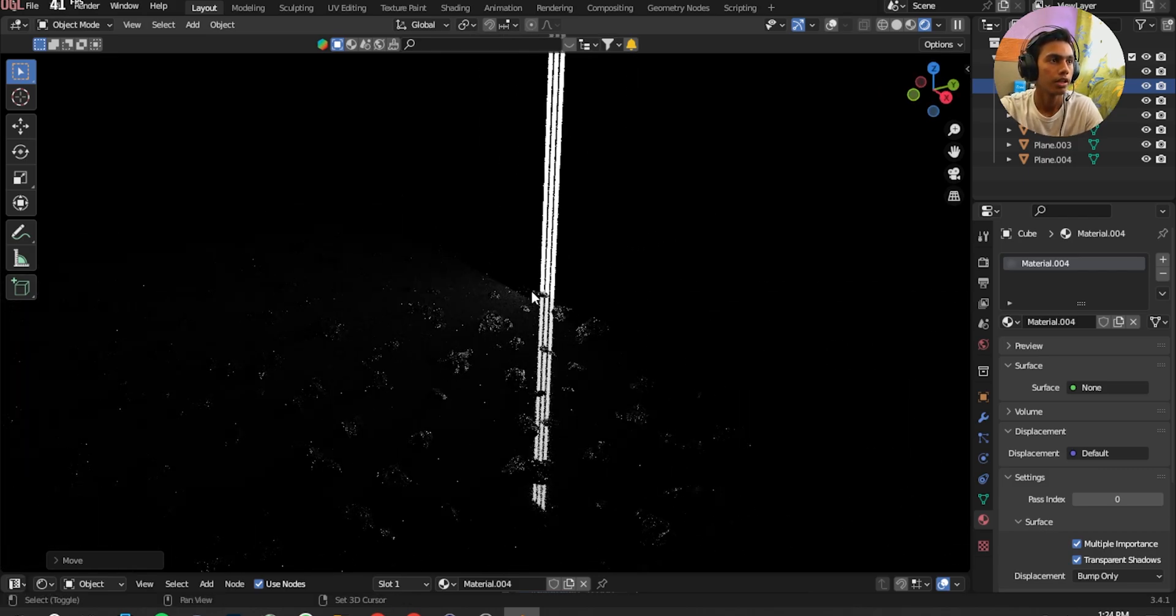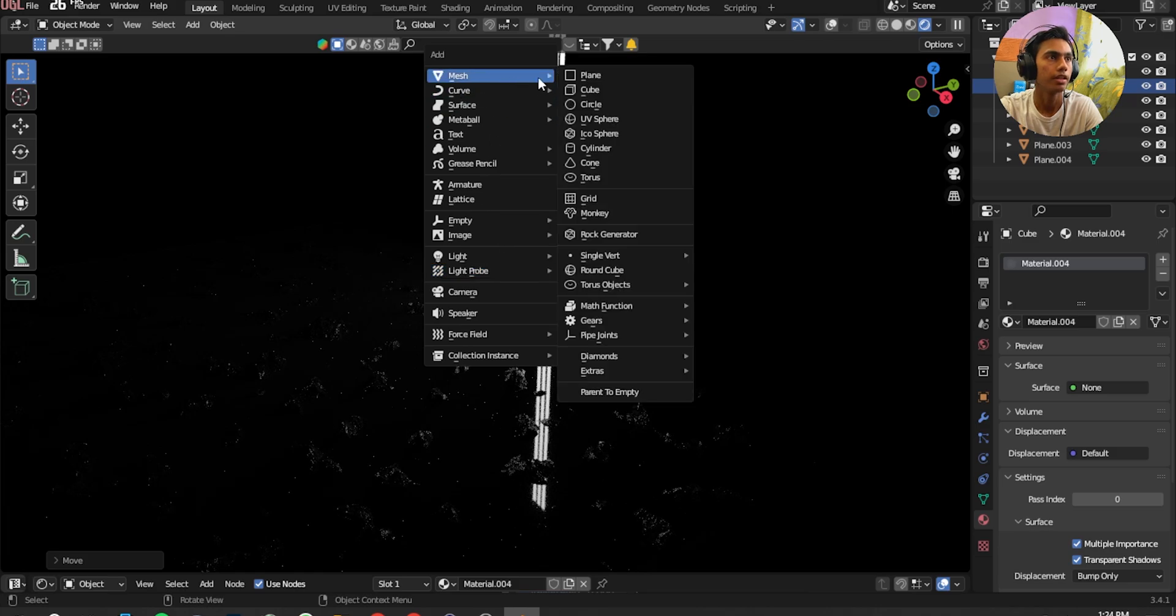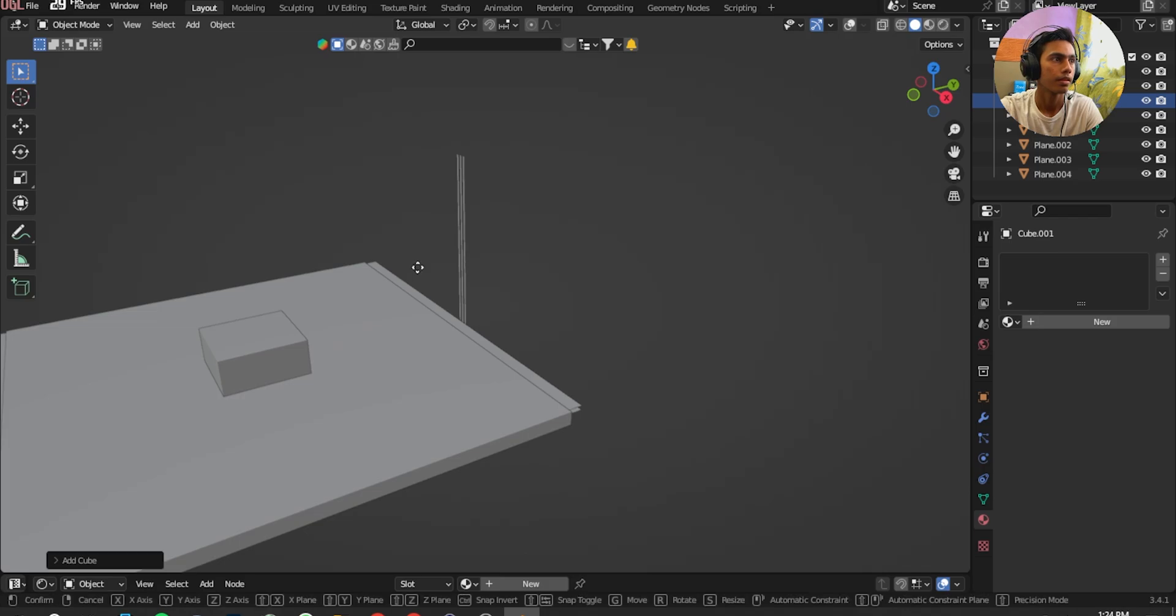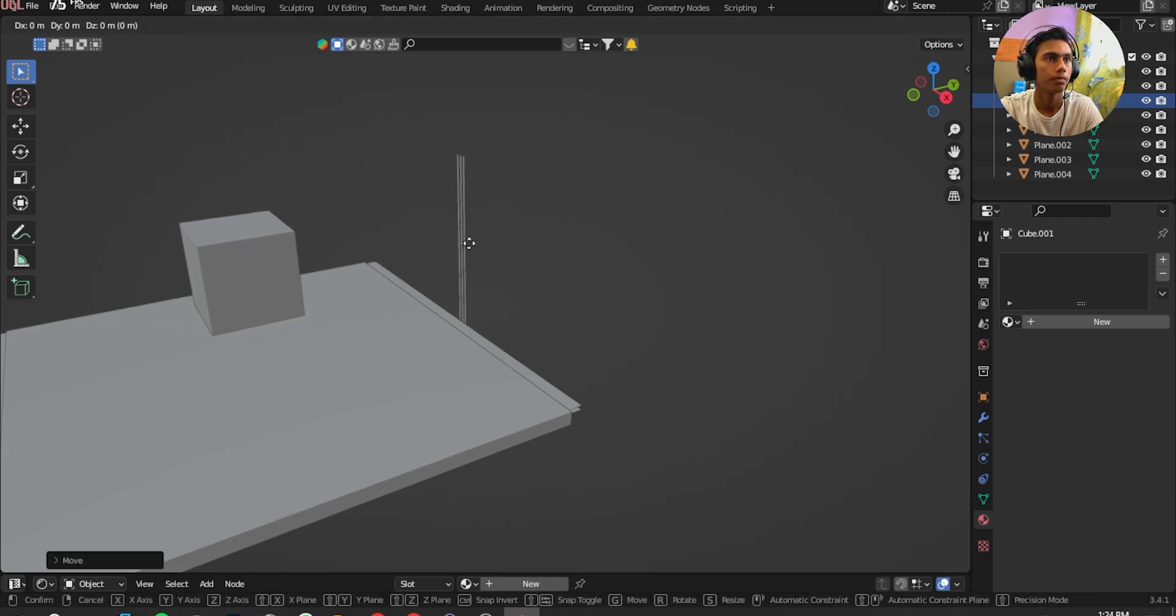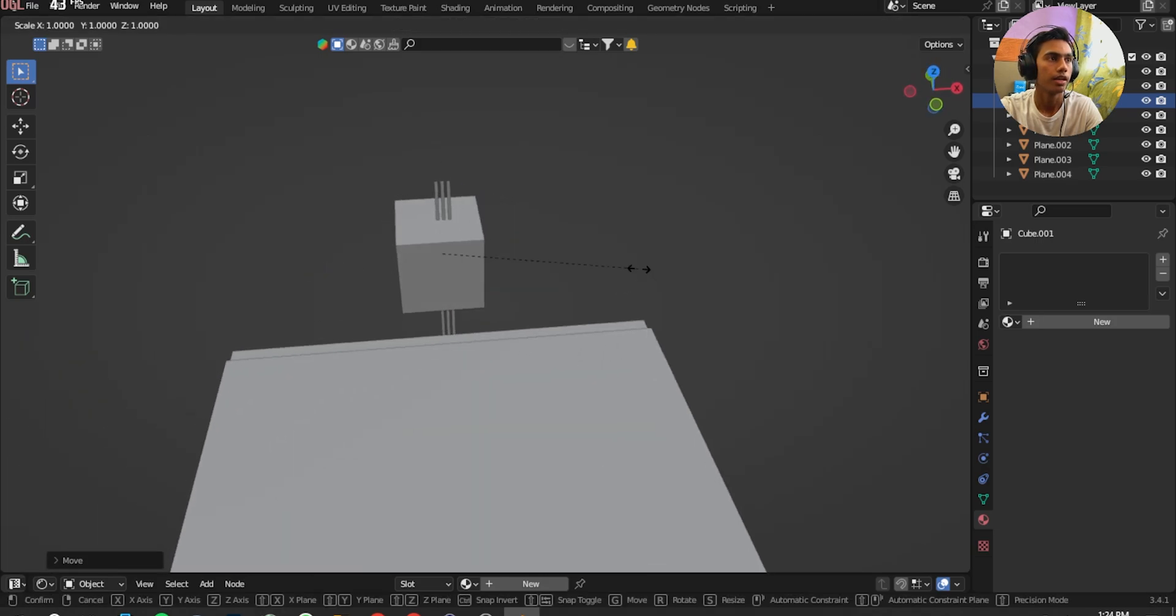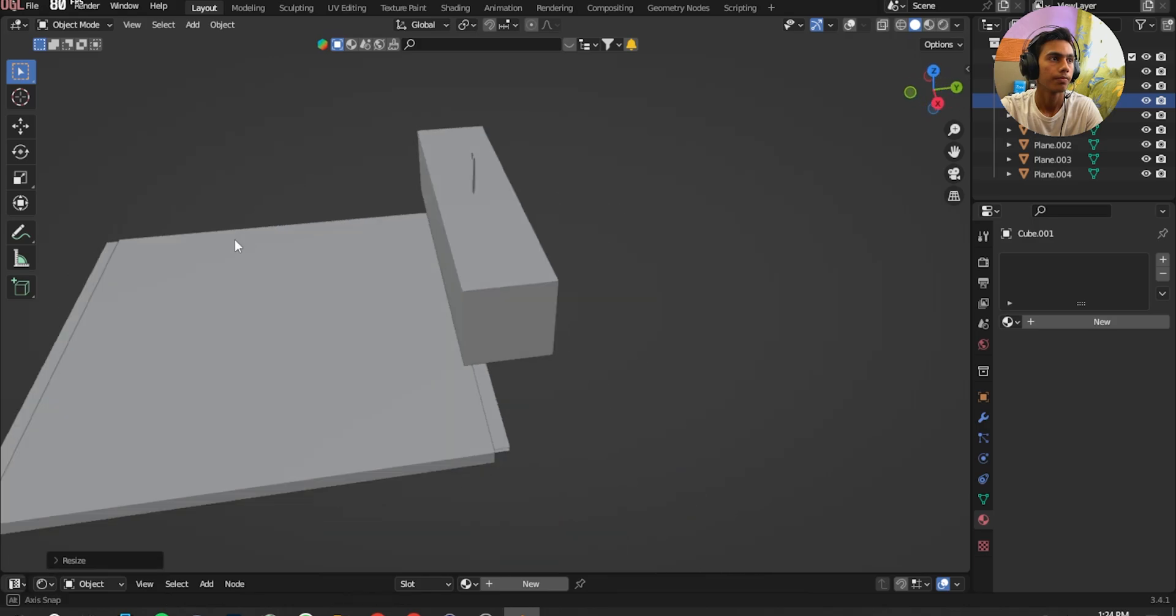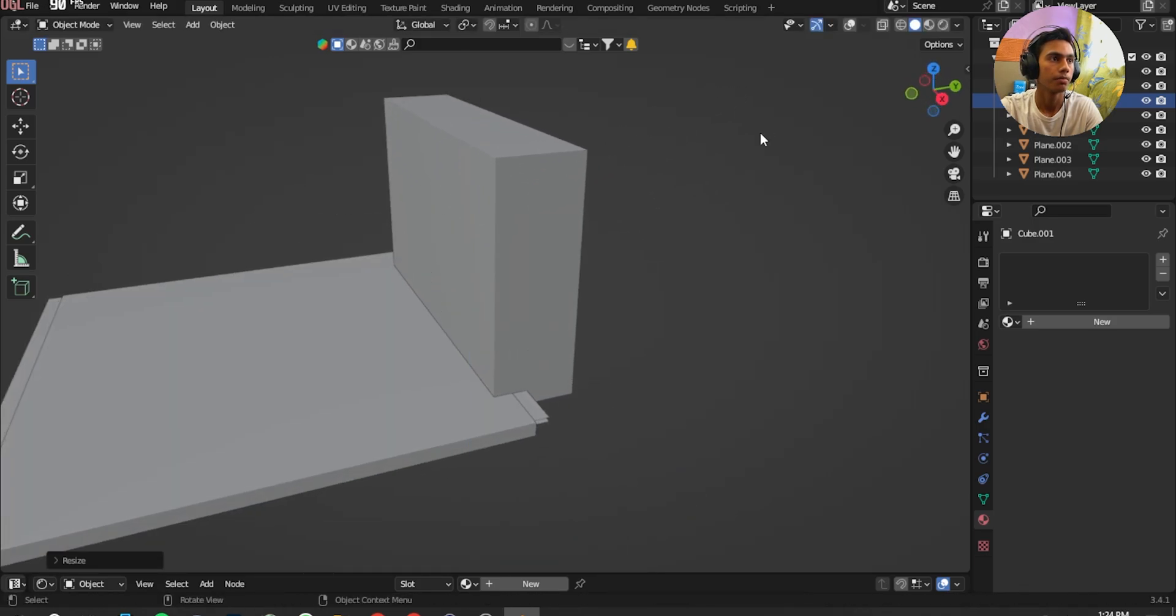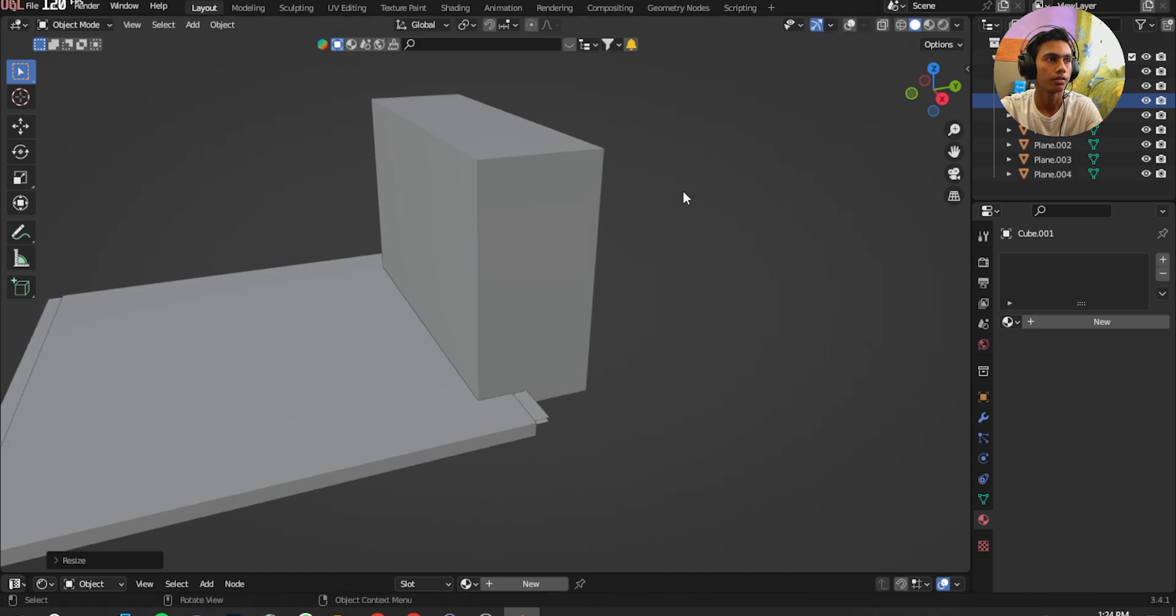And I'm going to press Shift A, add a Cube. Move it up. Move it back, scale it back. Scale it with S and X. S and Z for scale it up. S and Y for scale it.